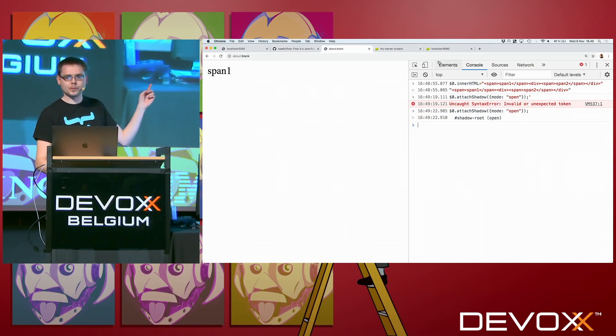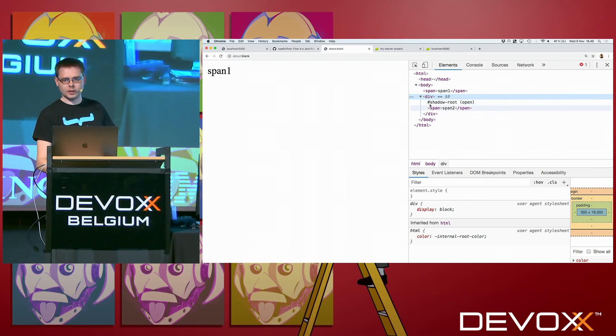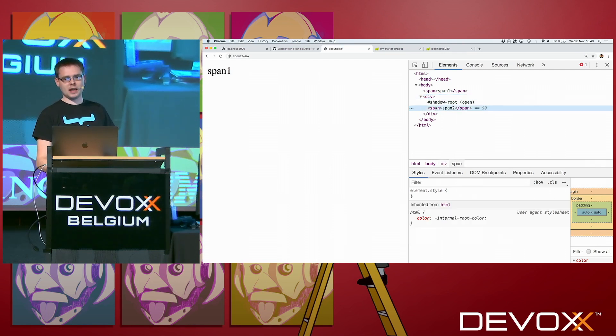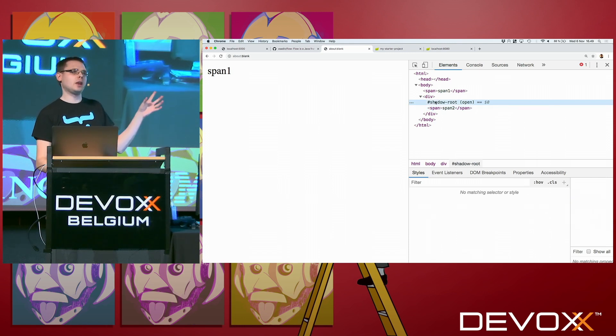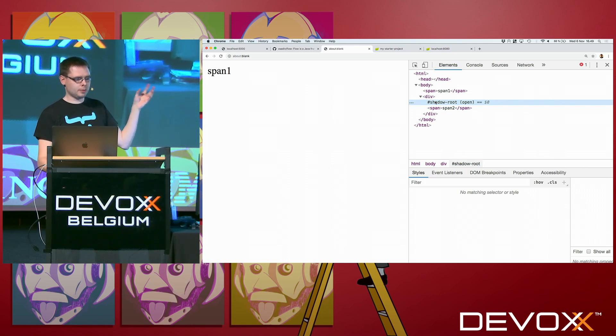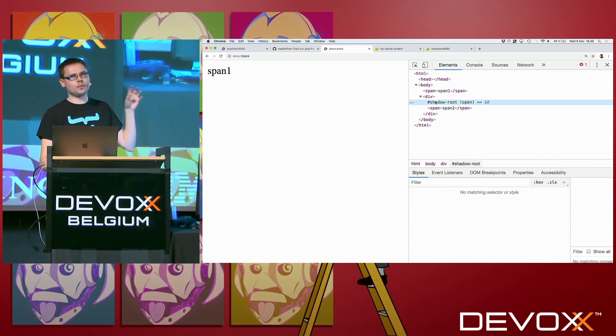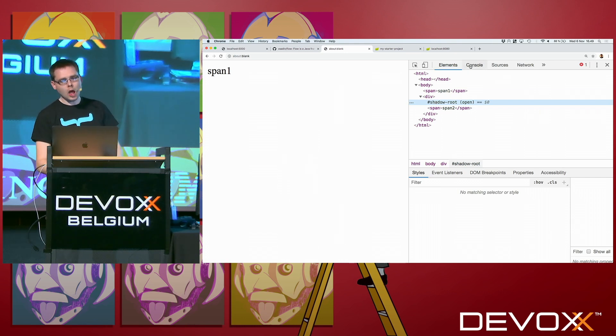When I do that, I have a syntax error. Now when I did it, span 2 disappeared. If you go to the elements, we see that yes, this div is here, the span is here, but we also have this shadow root. And when an element has a shadow root attached, then that is kind of going ahead of the regular children of that element.